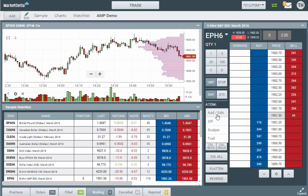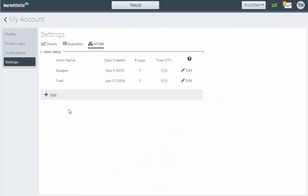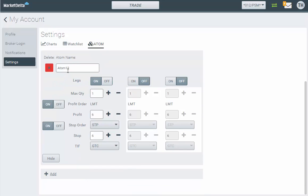If you click here on the atom, then just choose Add, or edit, or go up under Settings up here and access it. Sometimes it's just quicker right here. I'm going to go ahead and add a new atom and let's just call this DSTP — DOM Triggered Stop. You can name it however you want, that doesn't matter.